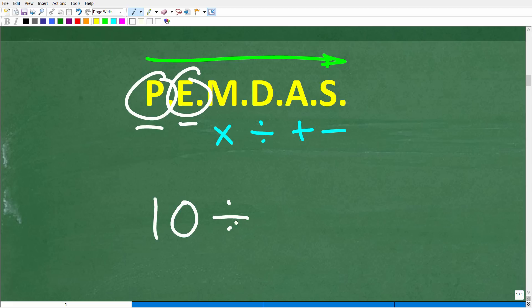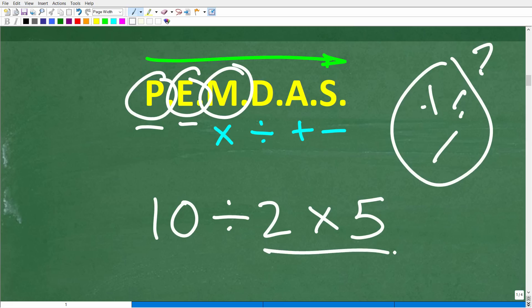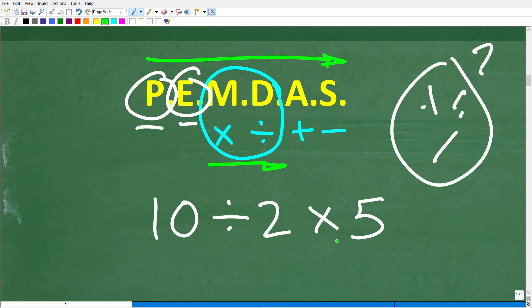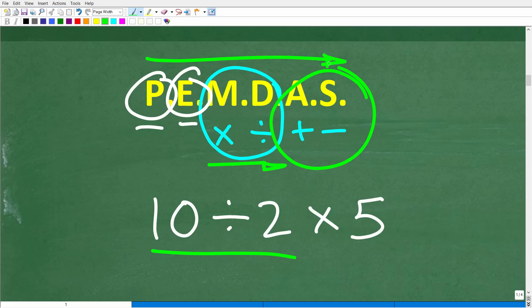Now, a lot of you might think M comes before D on the checklist, so multiplication always goes first. But that's not exactly how it works. For multiplication or division, you do whatever you see first from left to right. If division appears before multiplication in the problem, you do division first. Then addition and subtraction follow the same rule — do whatever you see first from left to right.